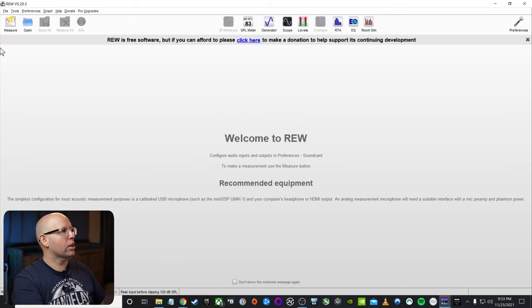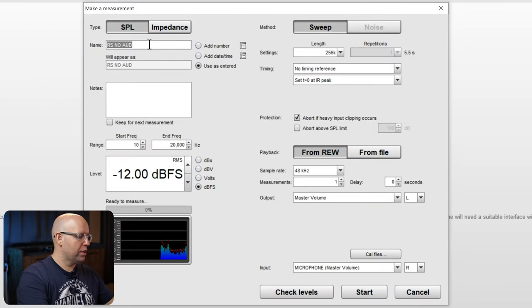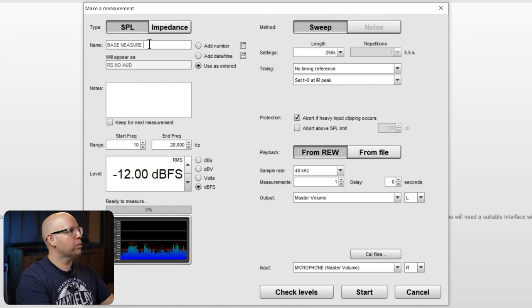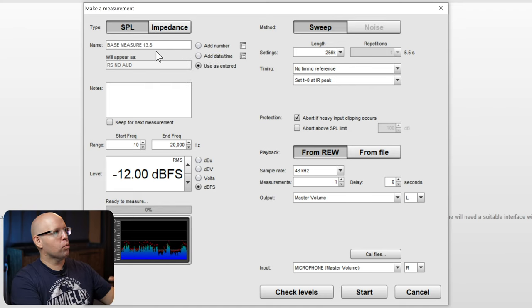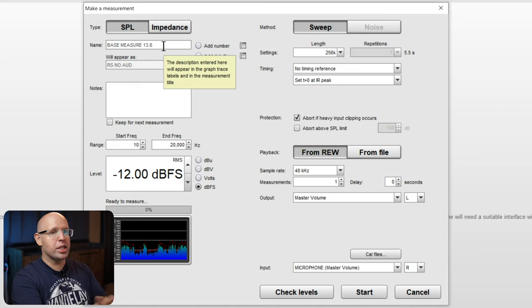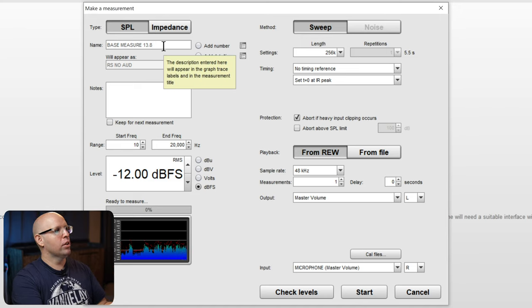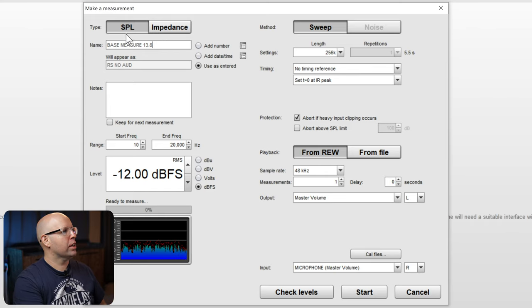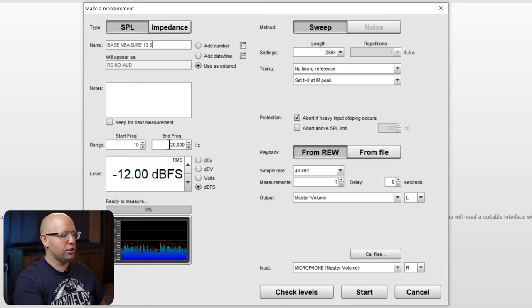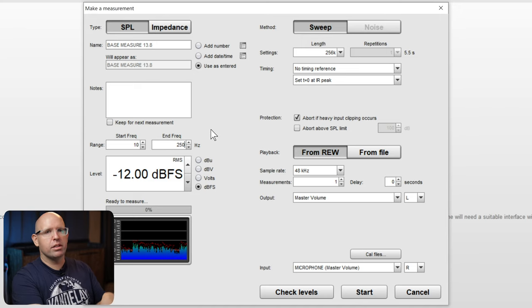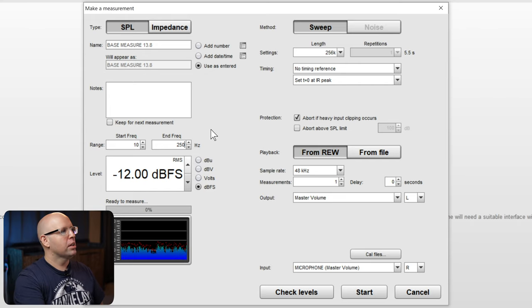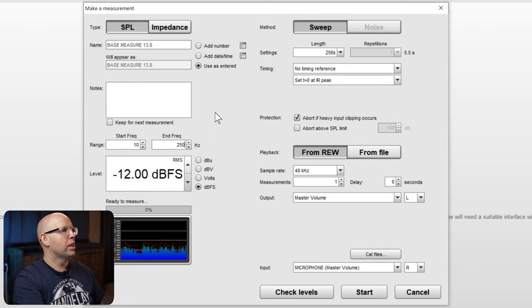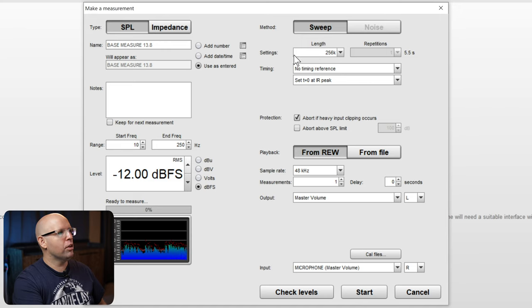So what I'm going to do now, we verified that our subwoofer set at 13.8, I'm going to go back to Room EQ Wizard, and I'm going to click on measure in the upper left. And I'm going to label this base measure 13.8, because I always want to keep a record of what we're measuring. And when we change something, I want to make note of that as well. So I can compare those measurements. Now if I come down here, I'm going to change the frequency range from 10 to 20,000 to just 250. Because we're only focusing on the base, we're not really concerned with anything higher than, say 200 hertz.